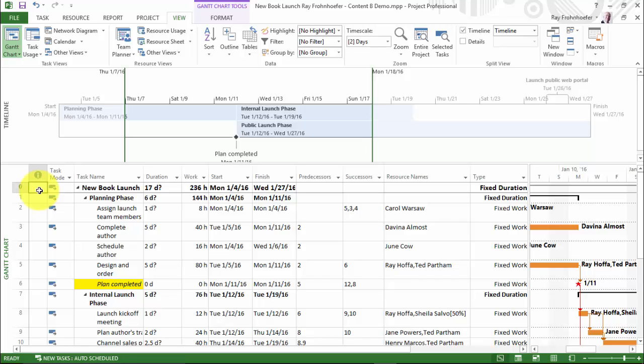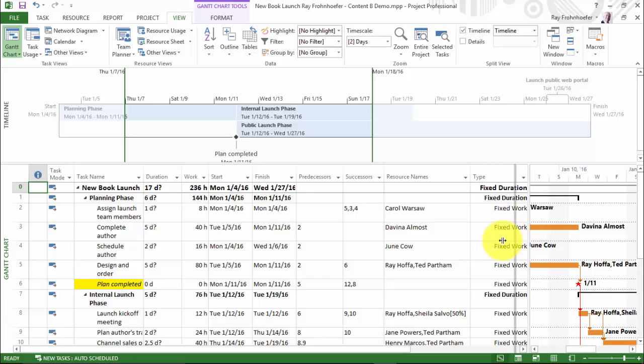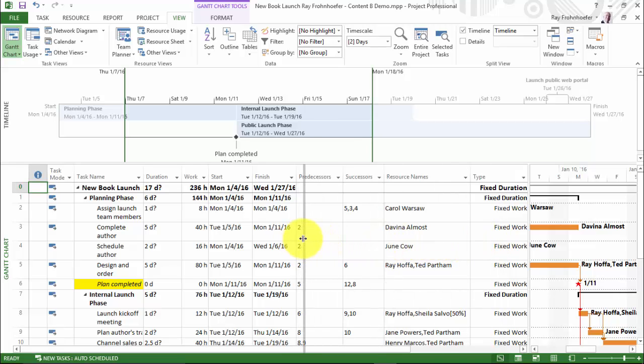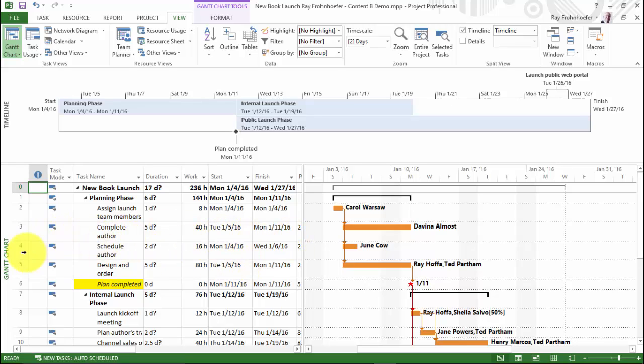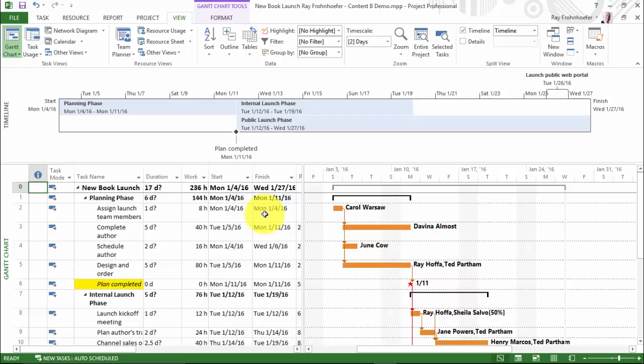Now the other interesting thing here is that the size of the window pane determines what gets printed. So if I pull the pane all the way back to here, when I print I'll only see these columns in the entry table. So let's take a look at that. It should go from task mode to the finish date only.